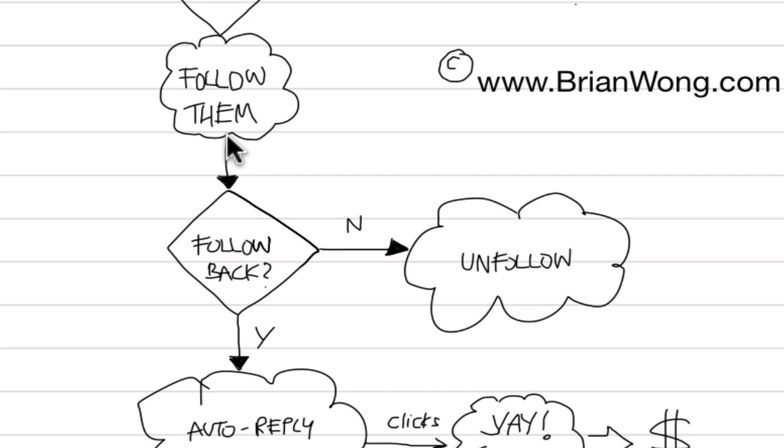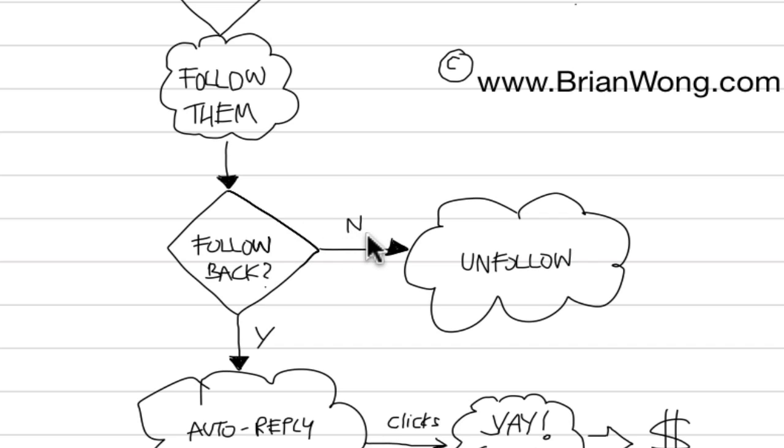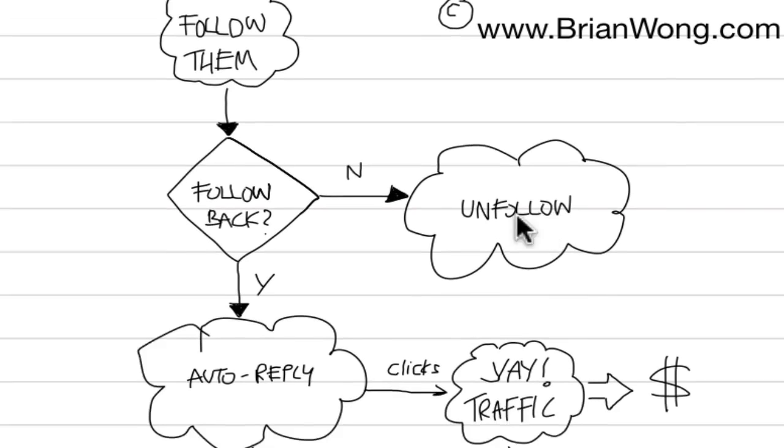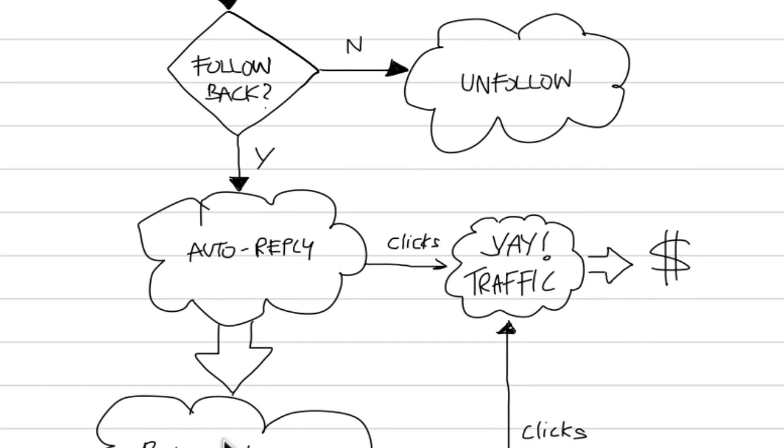And then after I follow them, some will not follow back. So after three to five days, I can't remember what the setting is now, but I'll show you in a minute, the system will automatically unfollow them.